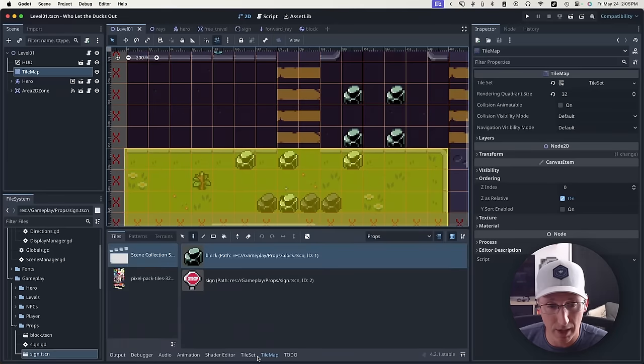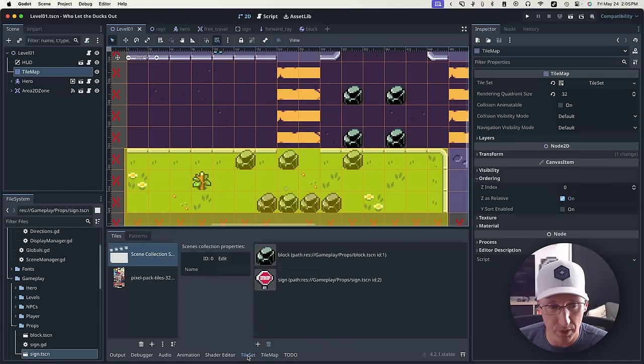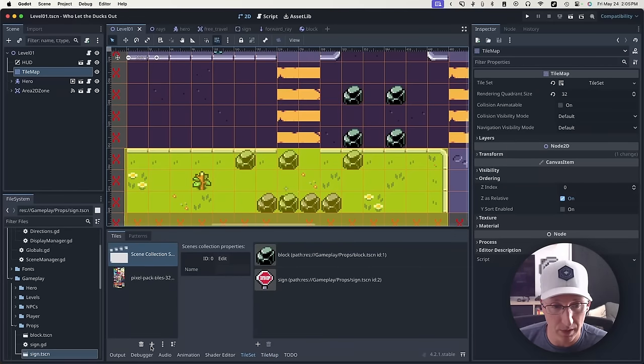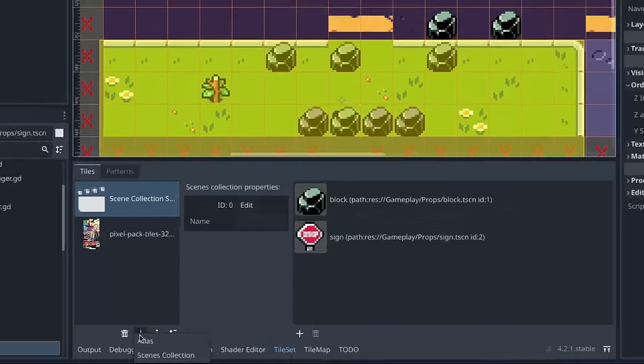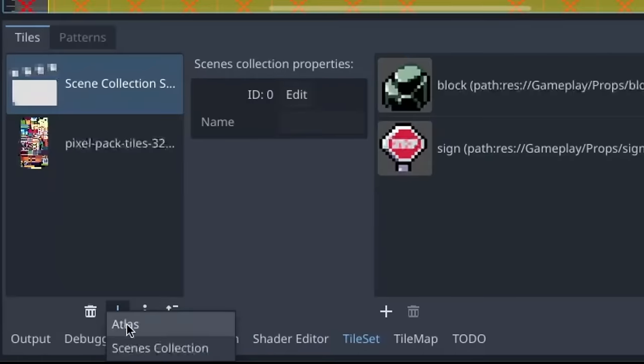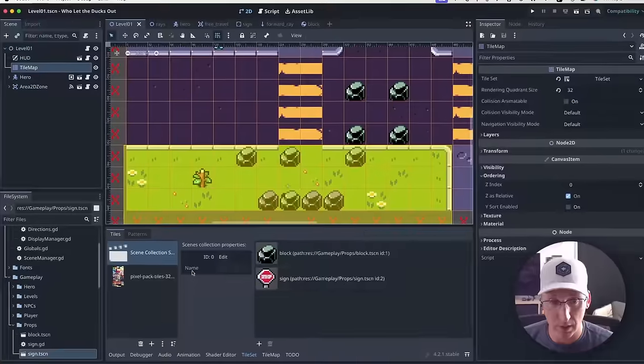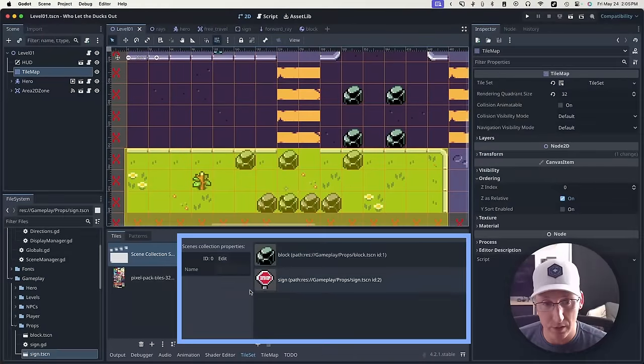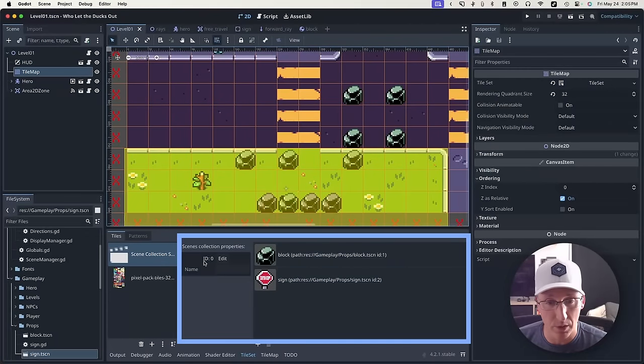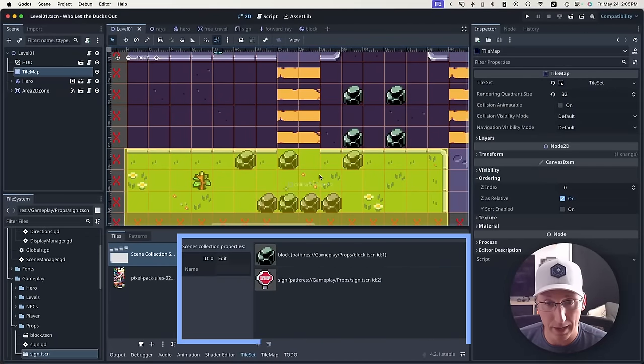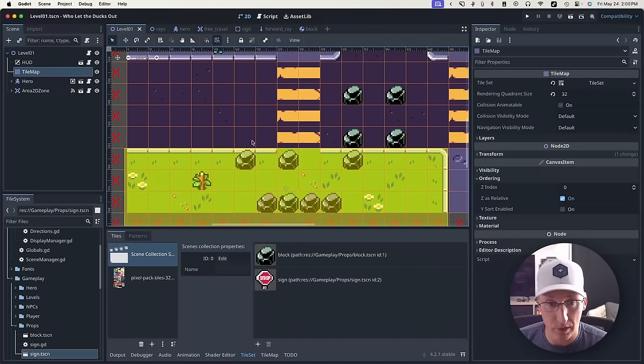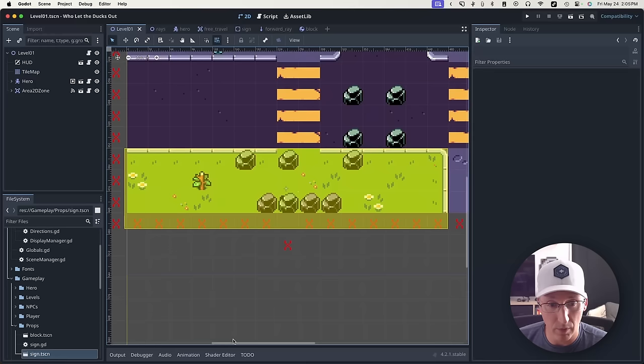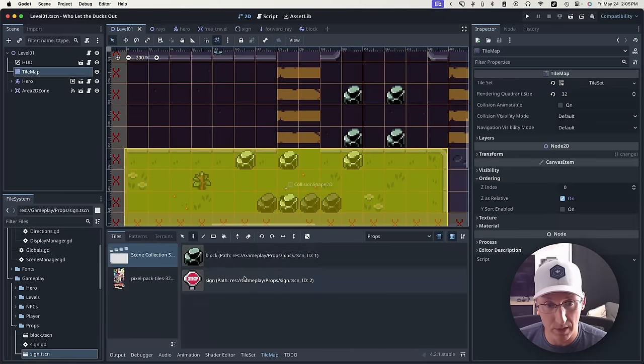Coming back over into our tile set for a second, the way you add these is the same way you would add an atlas. You click this plus button, and instead of selecting this, you select scenes collection, and you'll get one of these. And then you can drag any scene you want right in here and add it just like a tile. Everything else works the same as well.